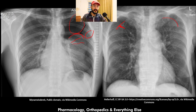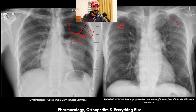With that, we reach the end of this video. This video is part of a bigger course called the Chest X-Ray Masterclass, which you can check out if you want.